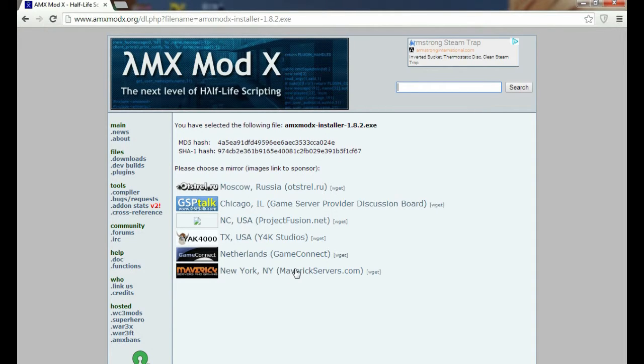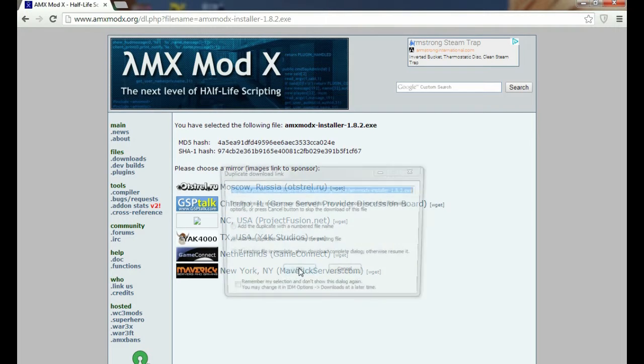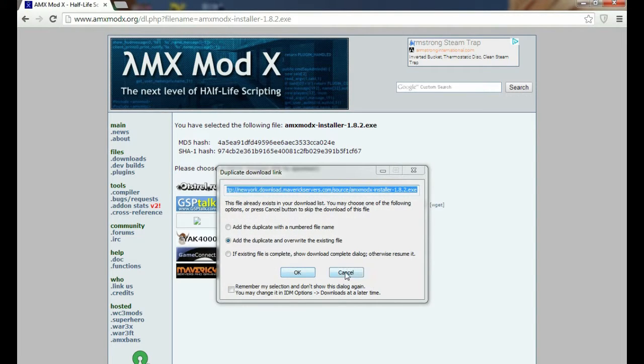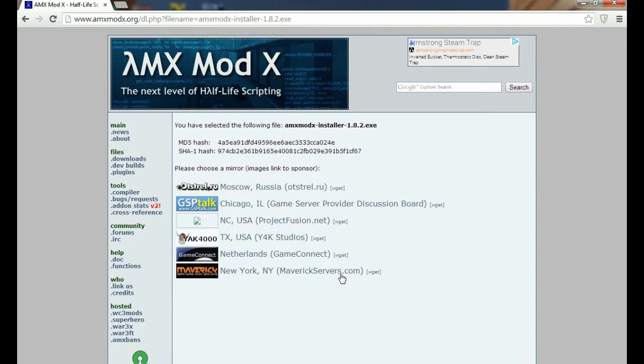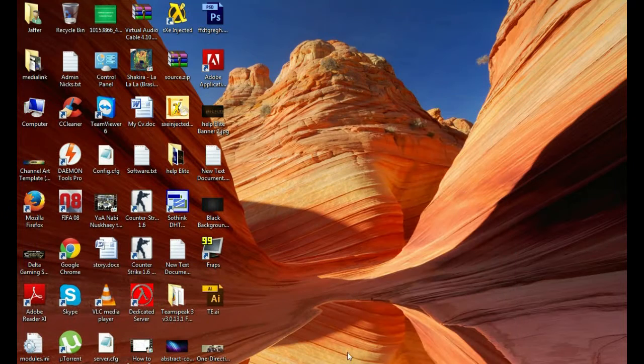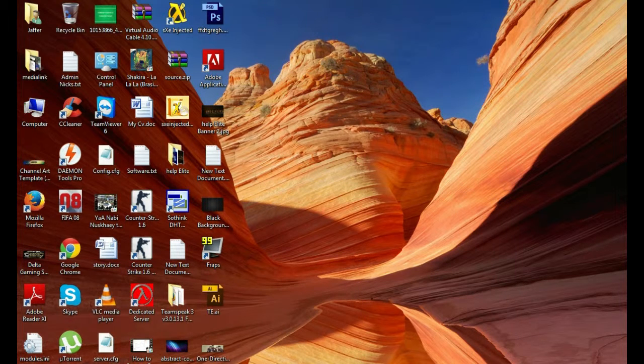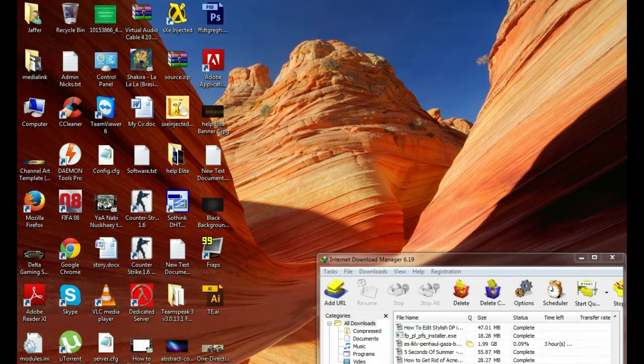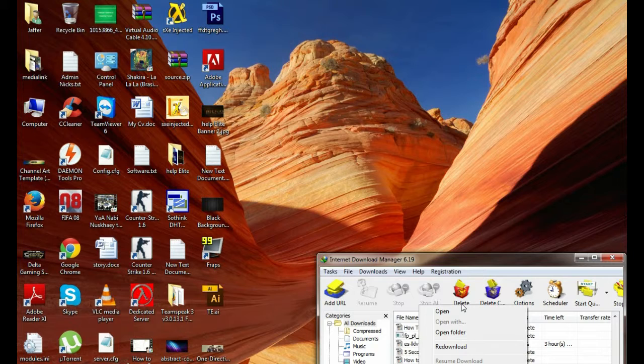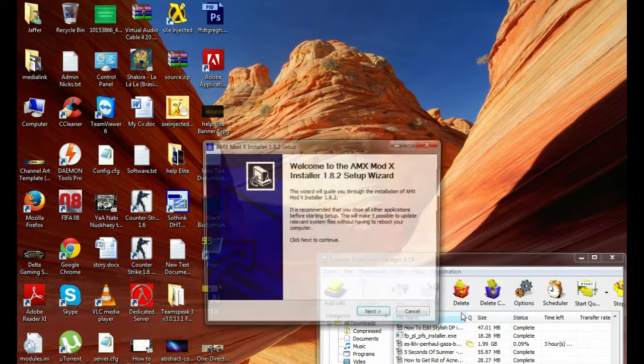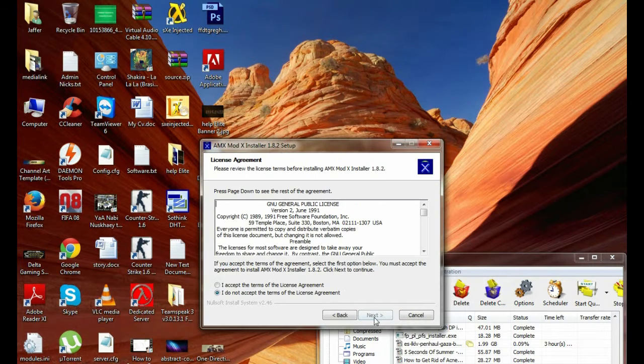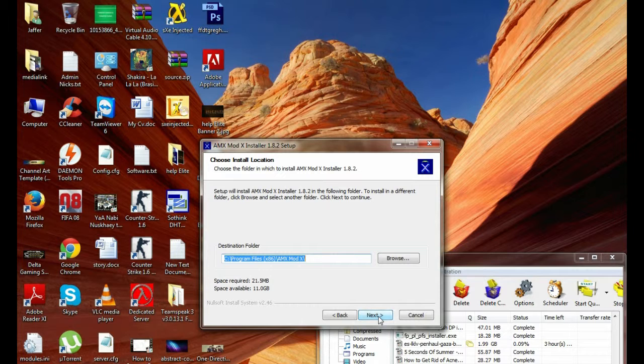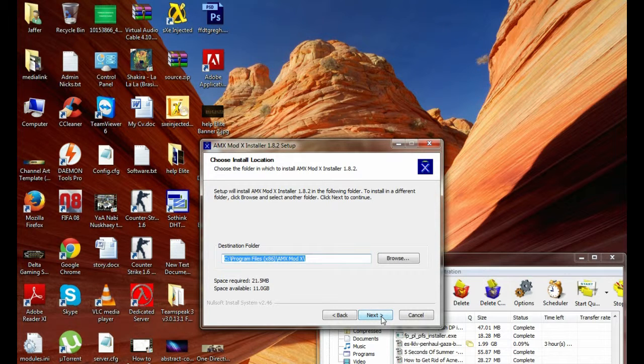Download it from the New York link, click here. When your download is finished, hit run the AMX MODX. Next, I accept the agreement, next, install.